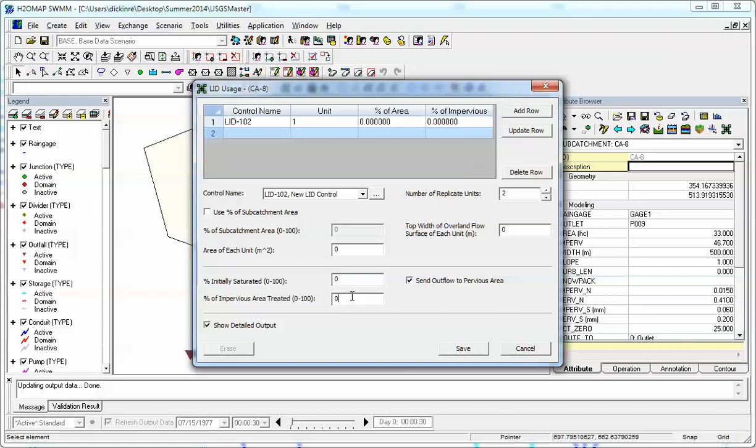So that's how you define the data for LIDs inside of InfoSWIM, H2O Map SWIM and SWMM 5. So thank you for listening. This has been Bob Dickinson of Innovice.